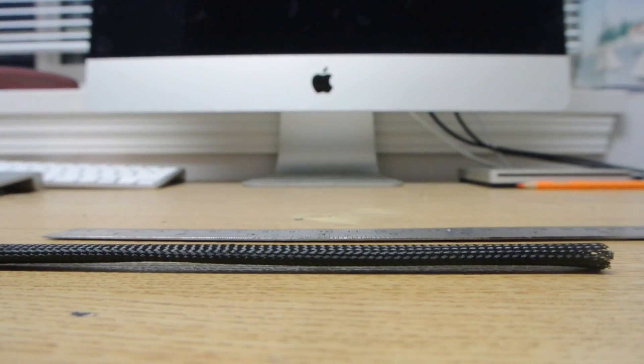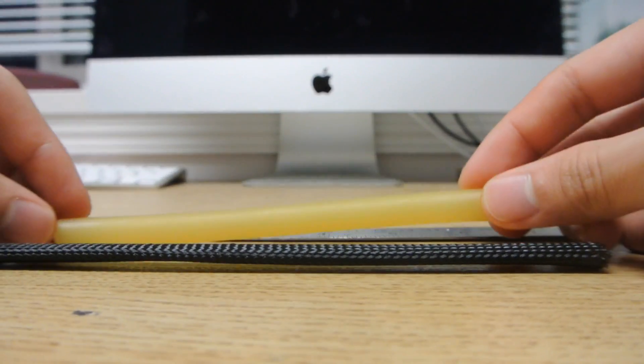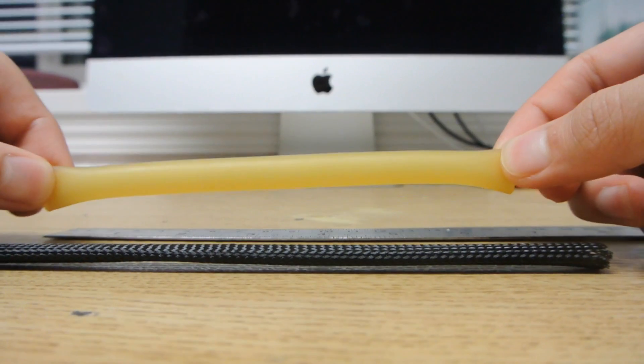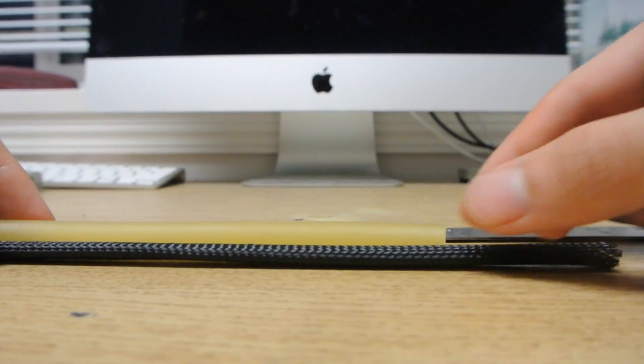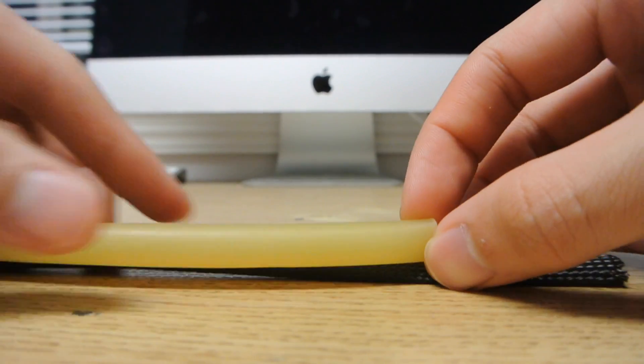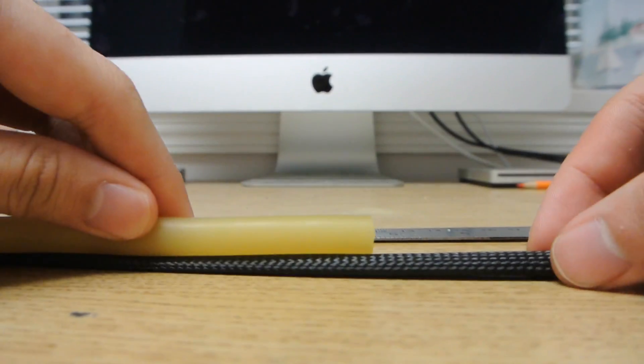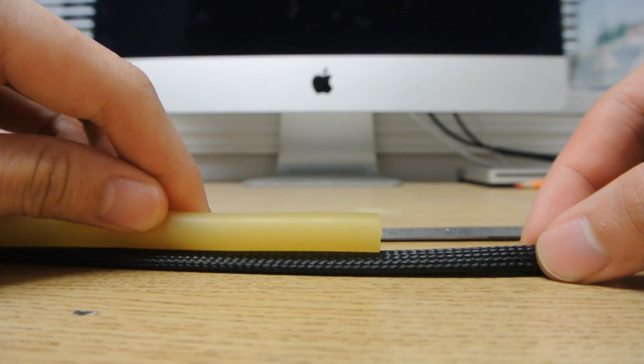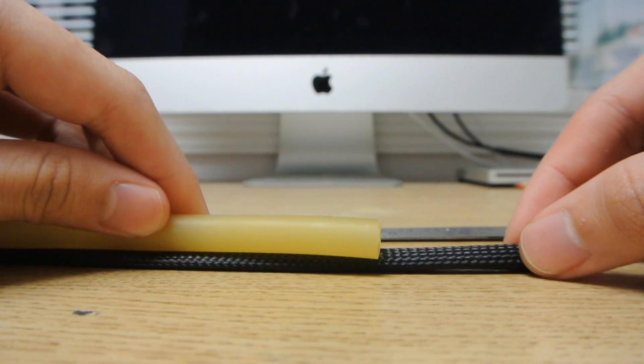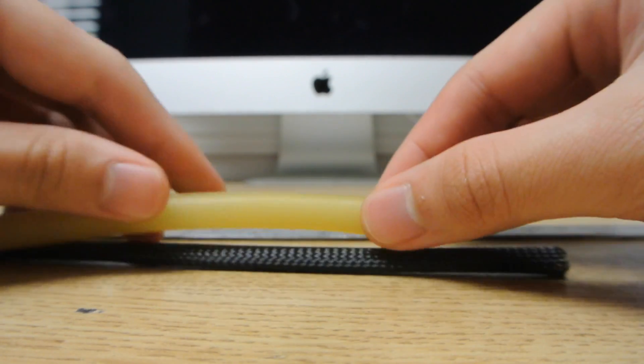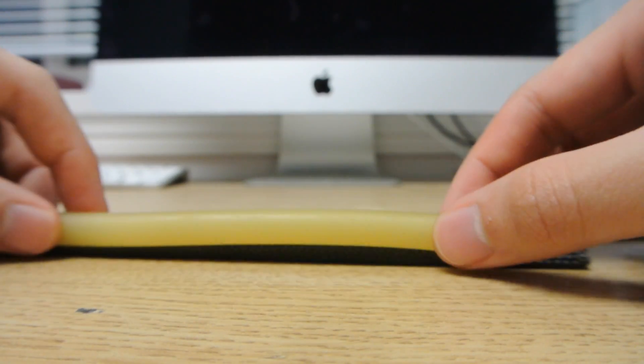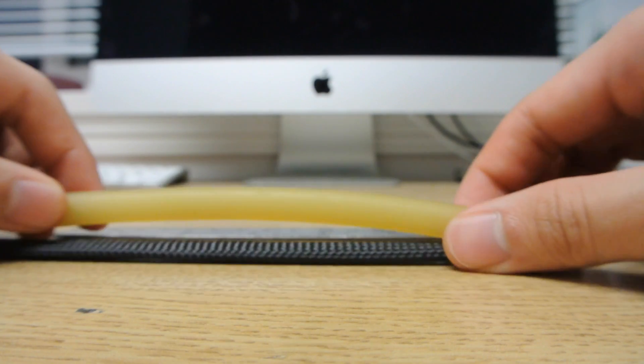Next, you take your latex tubing and cut it one inch shorter than your muscle. This will provide more range of movement in the end product.